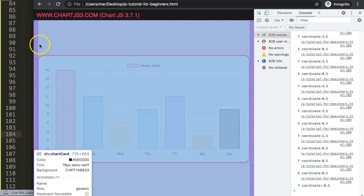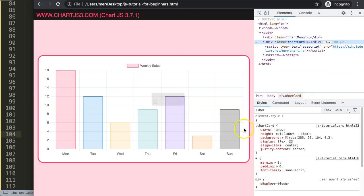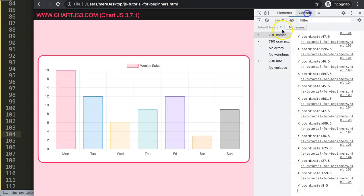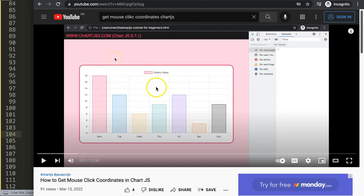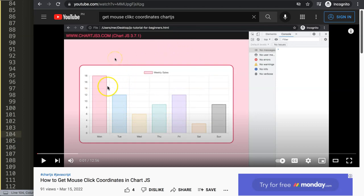And that's basically it — that's how you get the X and Y coordinates on hover in ChartJS. If you enjoyed this video and want to know how to get coordinates based on a mouse click instead of mouse move, I highly recommend watching the linked video which shows you how to do that.